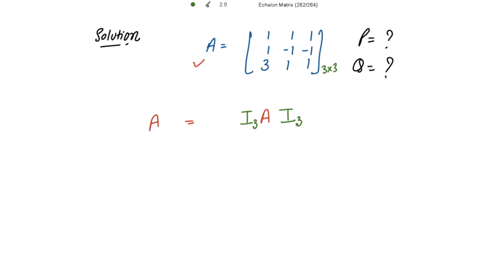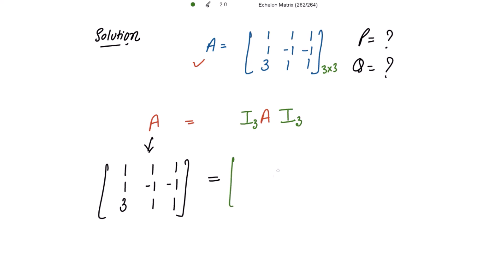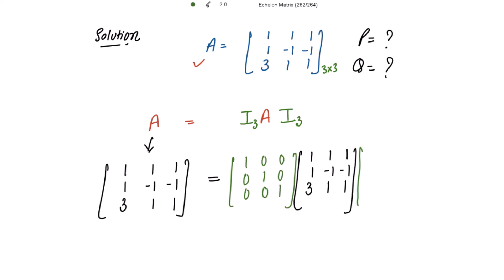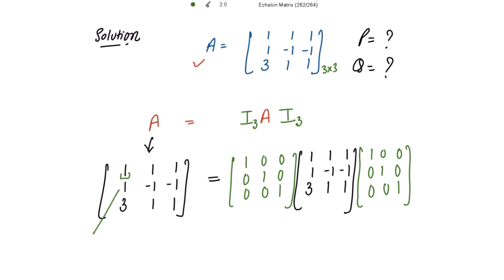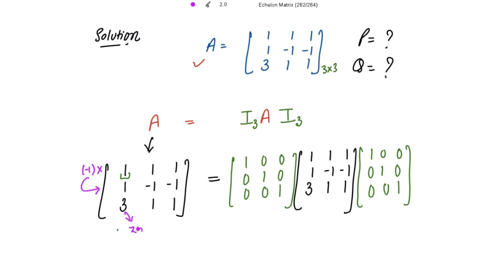Now writing matrix A with the identity matrices on both sides, we apply row and column operations. We have a 1 as the leading entry for the first row, and we need to get 0 in place of 1 and 3 below it. For that, we apply row operations first: multiply row 1 by negative 1 and add to row 2 to get 0, and multiply row 1 by negative 3 and add to the last row to get 0. We apply these two row operations together.